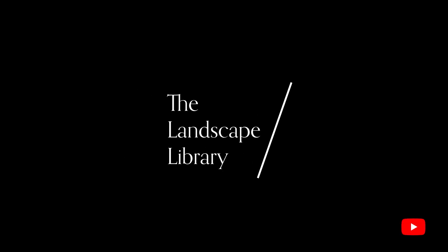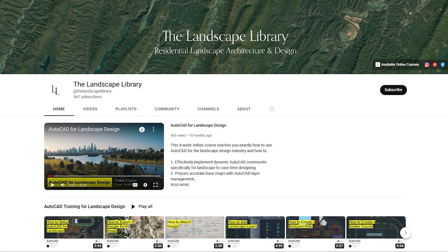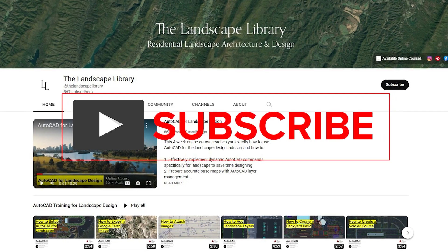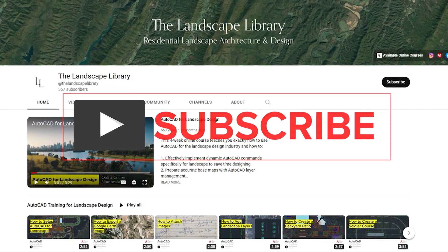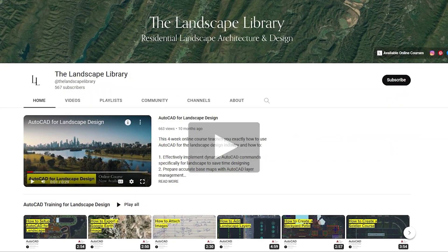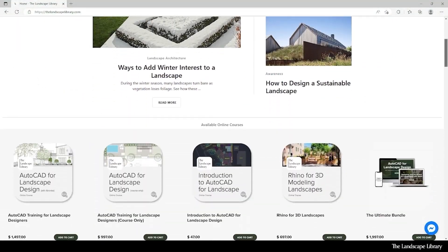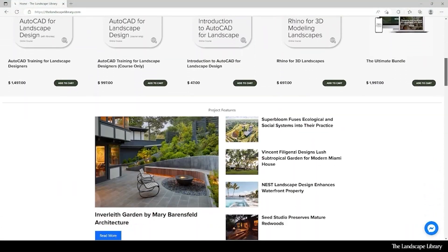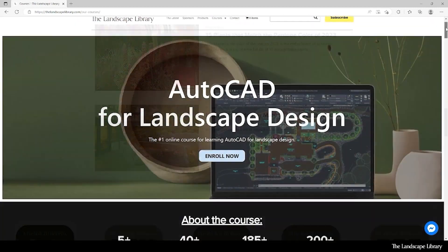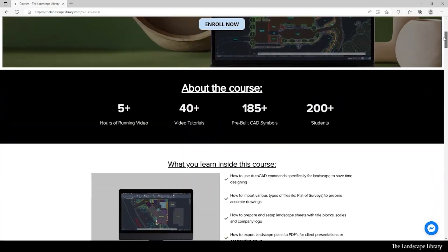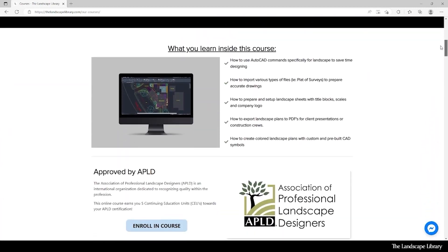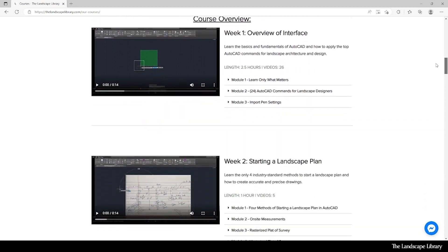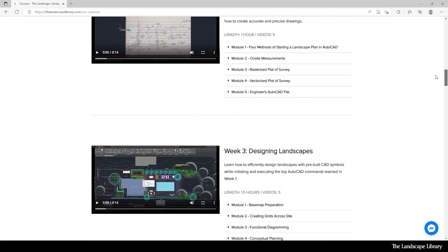Welcome to the Landscape Library's YouTube channel. I'm Jordan, founder of the Landscape Library and voice behind the tutorials. Don't forget to subscribe to our channel and visit our website thelandscapelibrary.com to read landscape-focused articles or enroll in our online courses teaching the top softwares for landscape design. If you have questions or comments, add them below and enjoy the video.